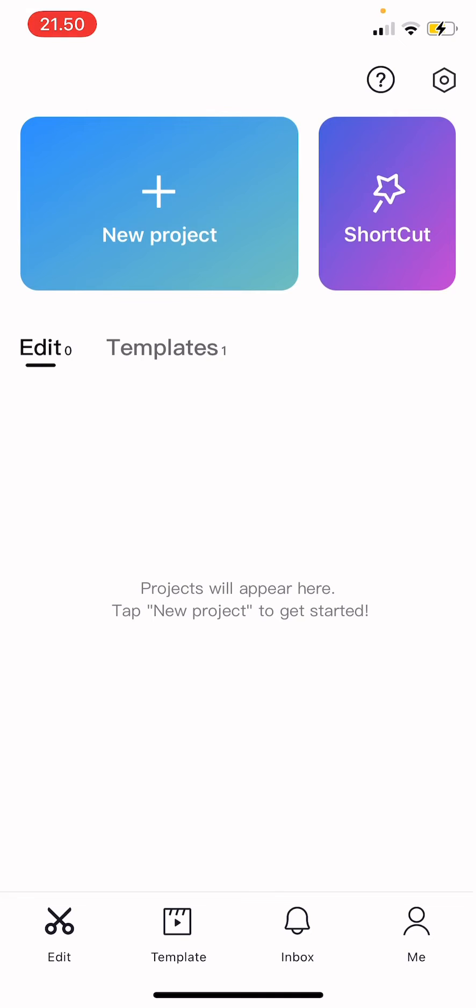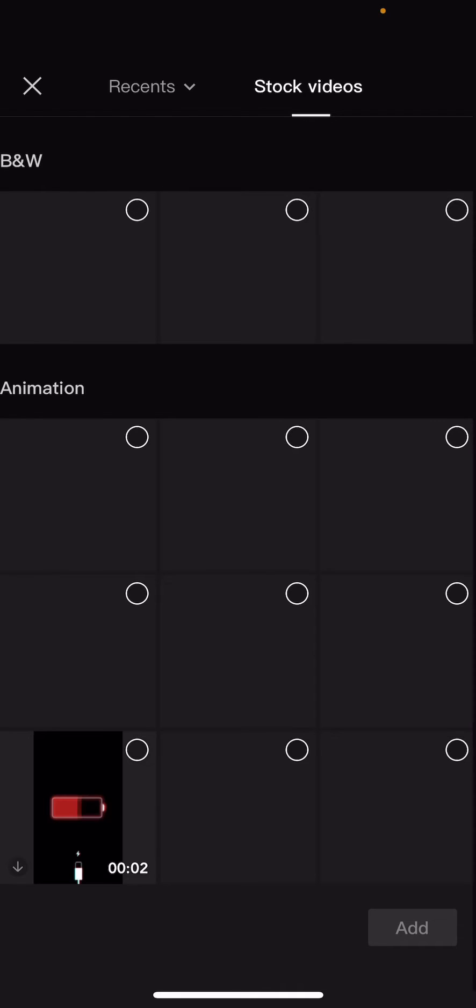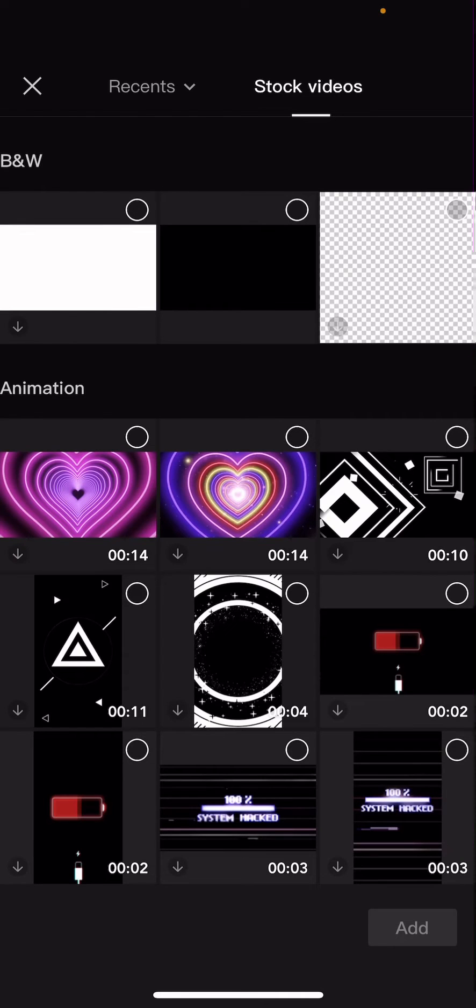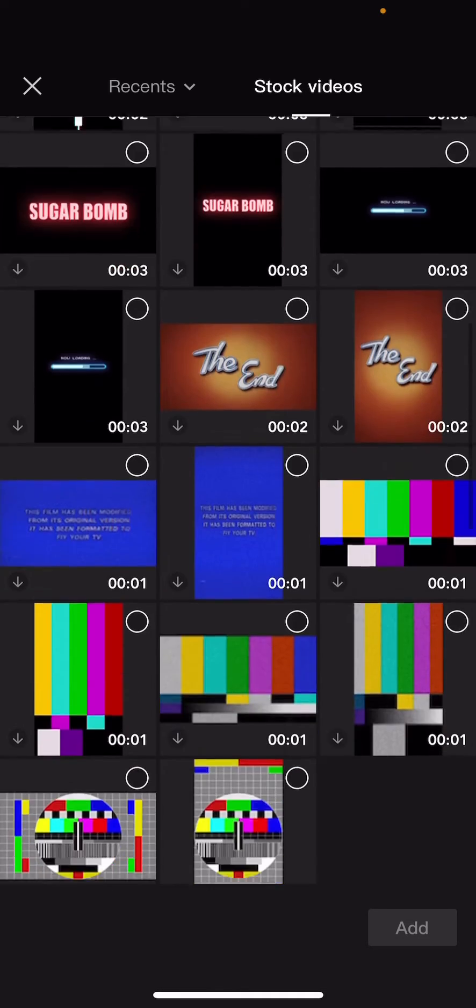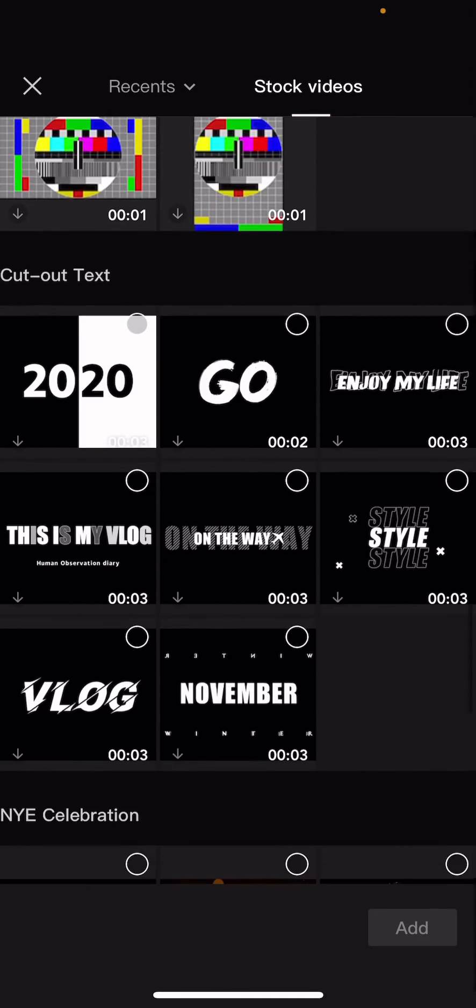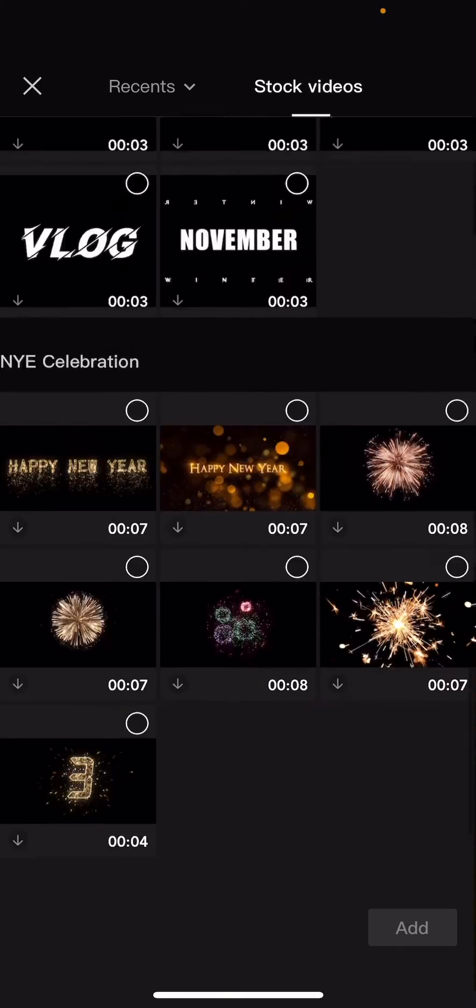I'm just going to press new project and then I'm going to open stock videos. And here you can find some clips you can use.